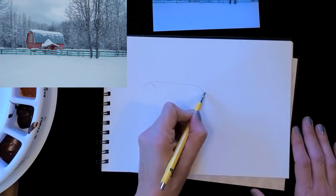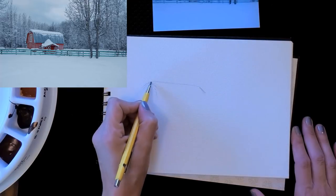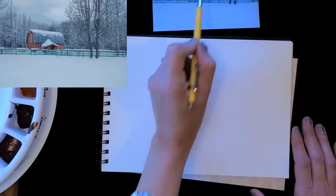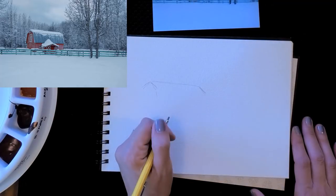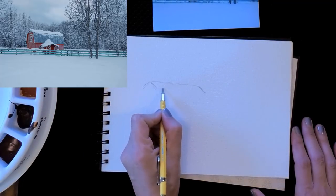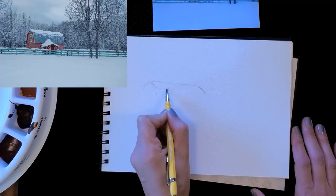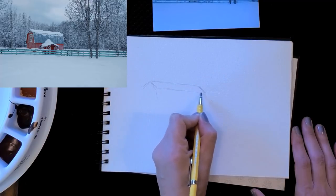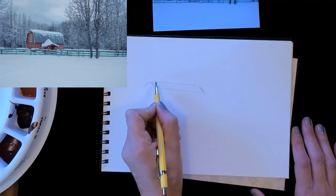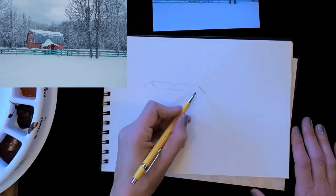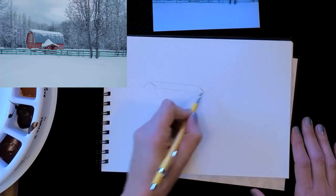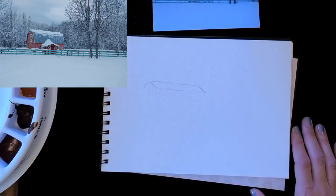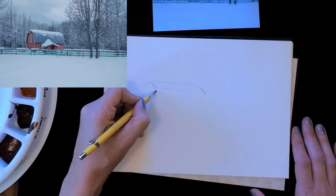I'm sketching really lightly and one thing I always look for when I'm drawing a building is that my lines are parallel to each other. Unless this barn is old and falling down, I'm going to see that all the horizontal lines of the roof should be parallel with that roof line, and same thing here. I'm angling here. This angle should be very close to the same angle.